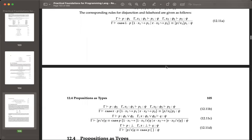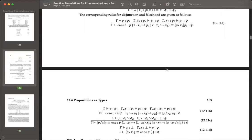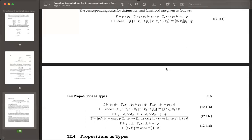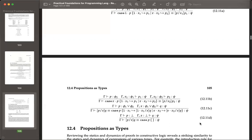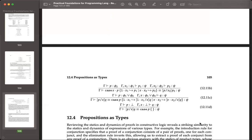Disjunction and falsehood are harder. Most things that discuss propositions as types will focus their discussion on conjunction and implication, and just say that negation and disjunction are more complicated. So kudos for going ahead and presenting them — but yeah, they're harder to follow.